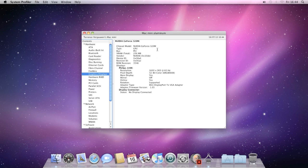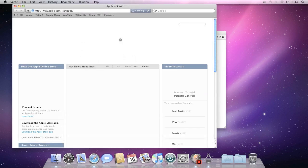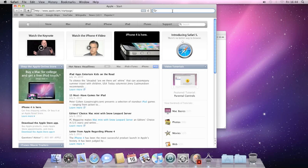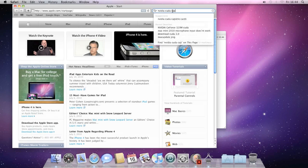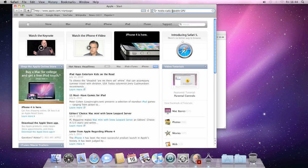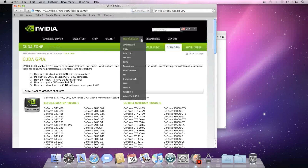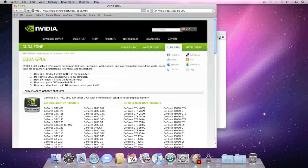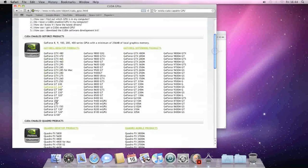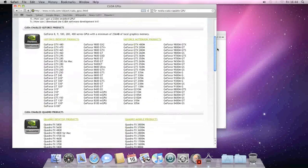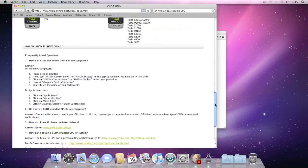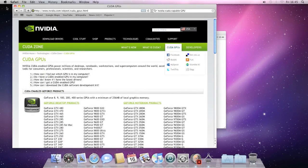We're running a GeForce 320M here with 256 megabytes of RAM. This is a CUDA-capable video card. If you are unsure whether your video card is CUDA-capable, open Safari and search for 'NVIDIA CUDA capable GPU' — that should take you to the NVIDIA site with a list of all CUDA GPUs. As long as the GPU is listed there as CUDA-capable, it is capable of running Octane Render.